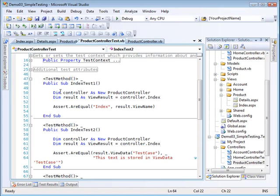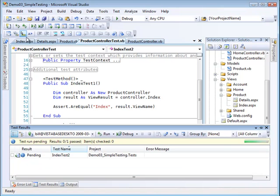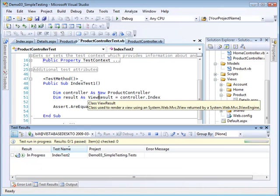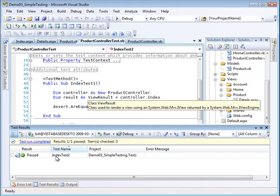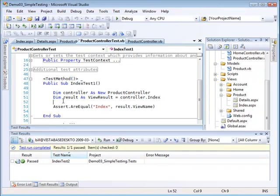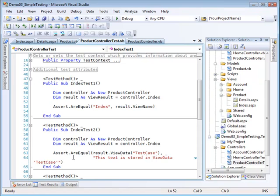There's index test one and it passed, which basically means that the results view name was the same as what I expected it to be.